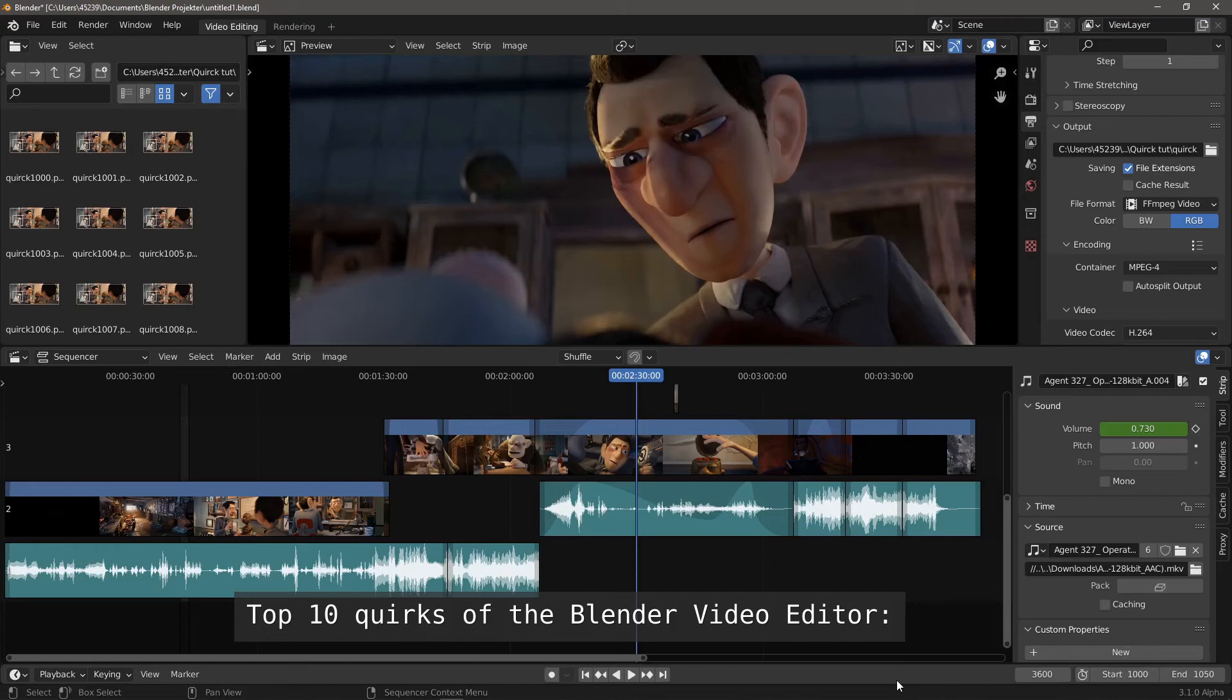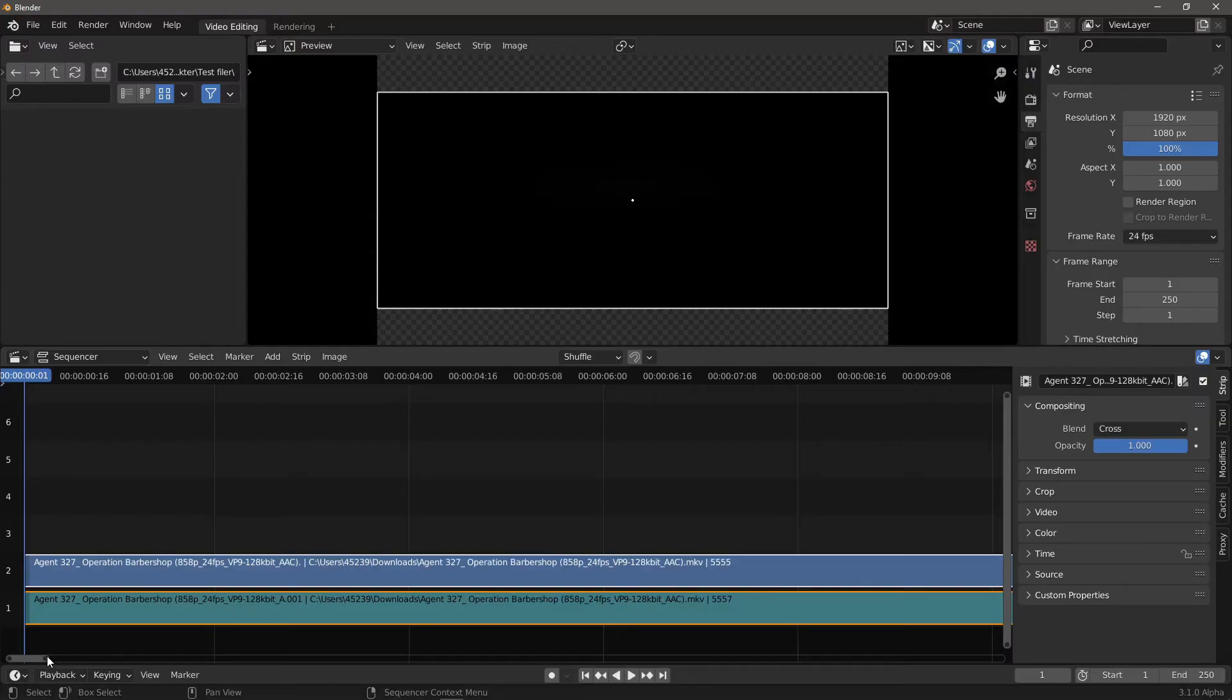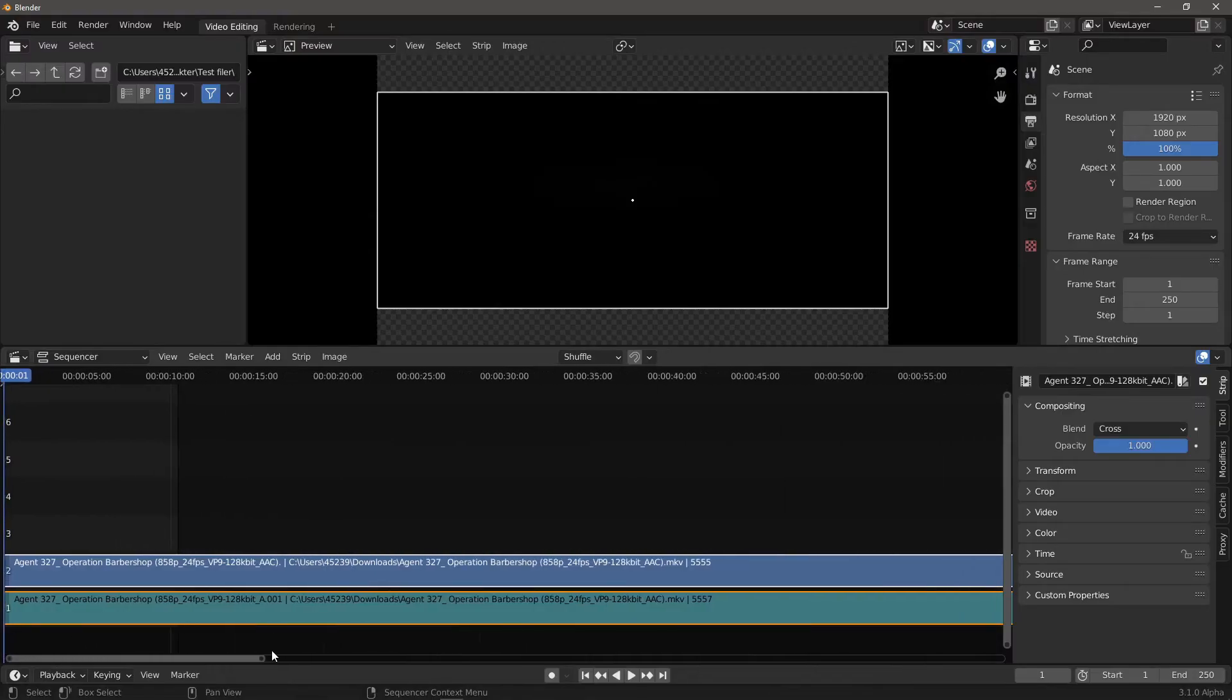Top 10 Quirks of the Blender Video Editor. Number 1. How do I get it to play outside of frame 250?